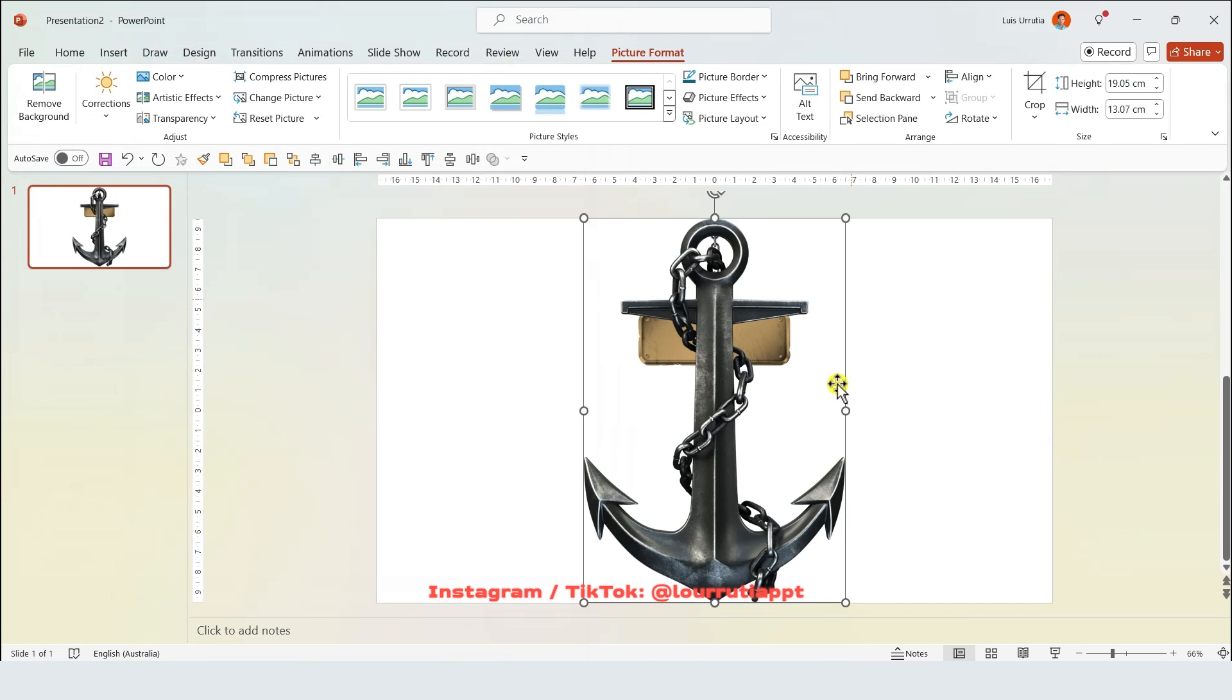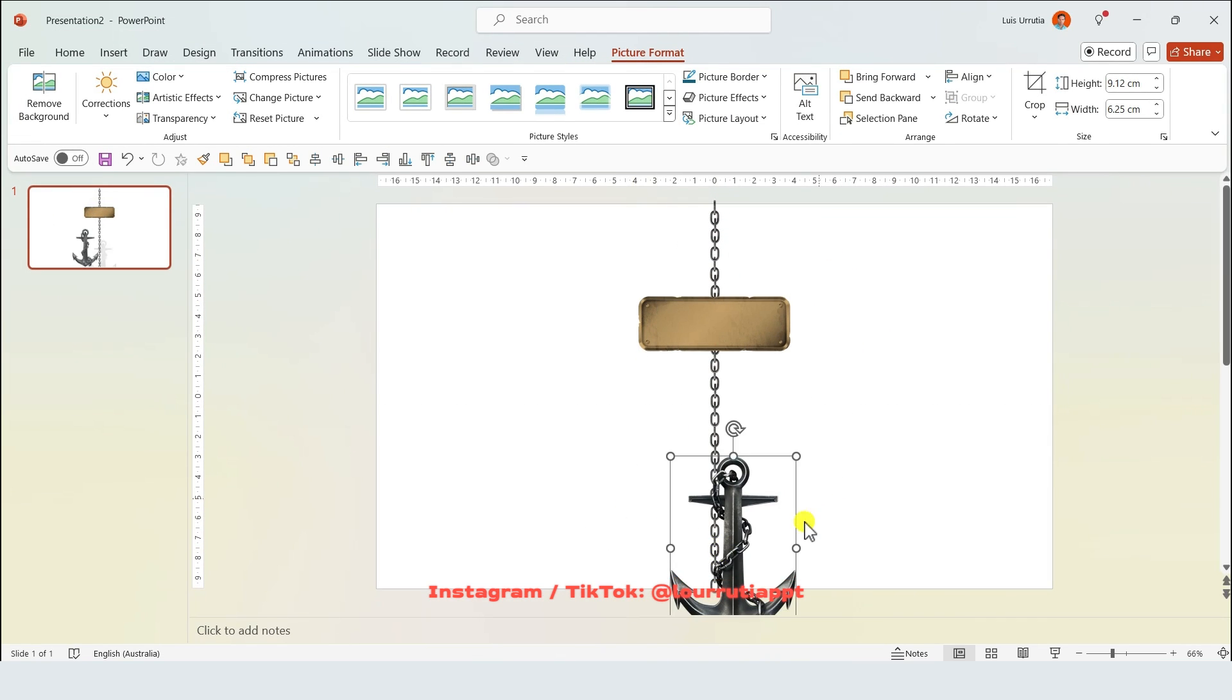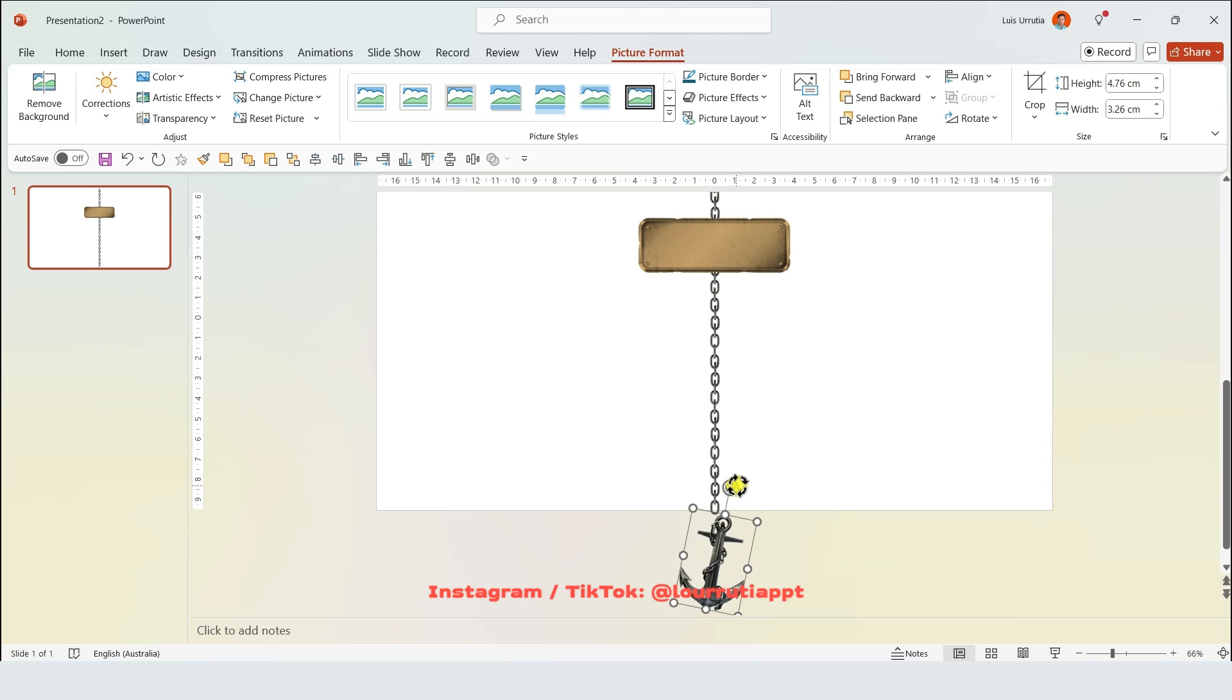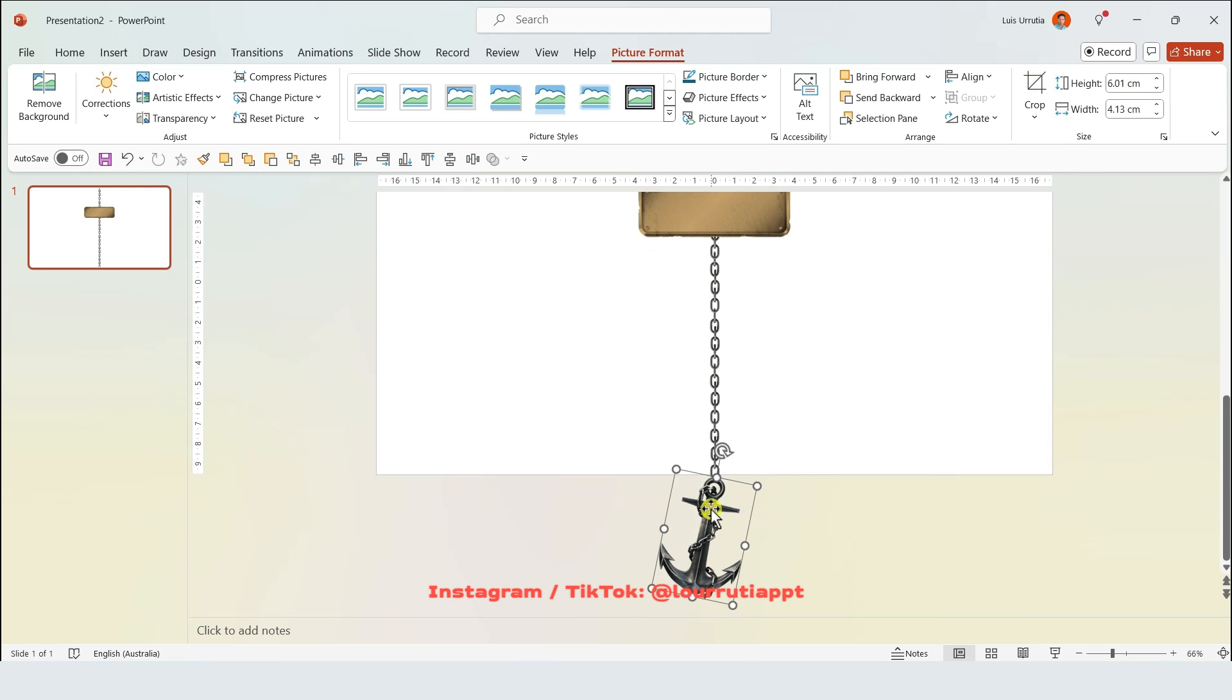Let's also bring the anchor png from the folder. I'll just make it smaller and put it right here at the bottom outside of the slide. I'll also rotate it slightly like this.